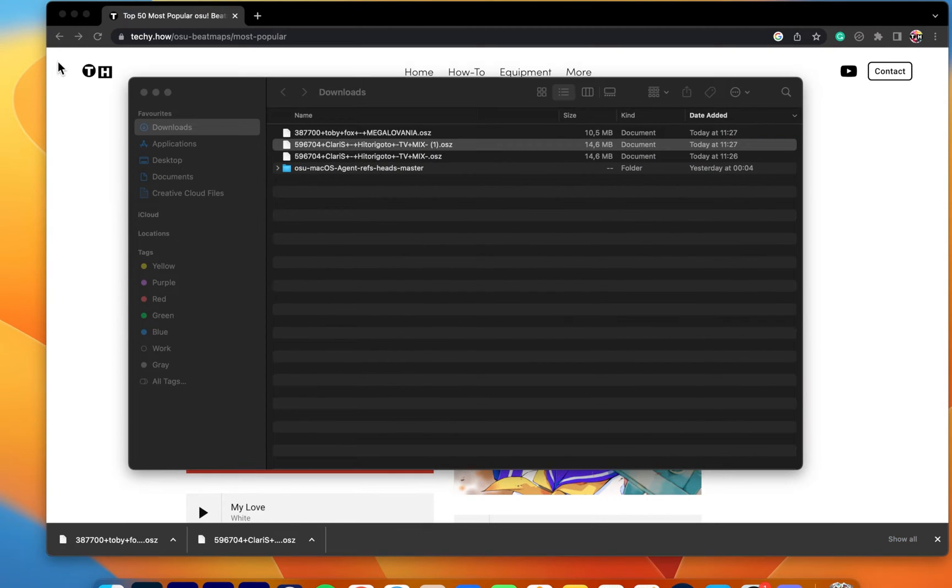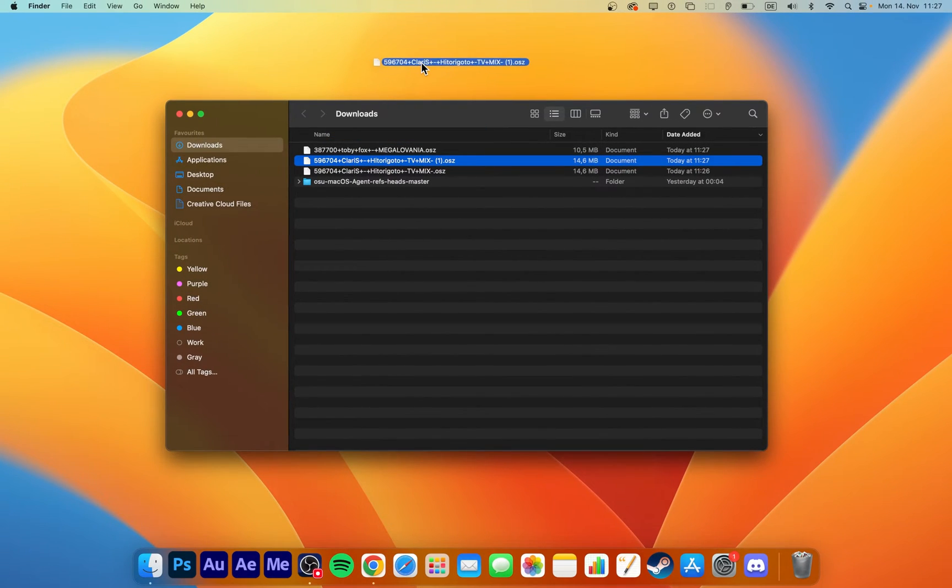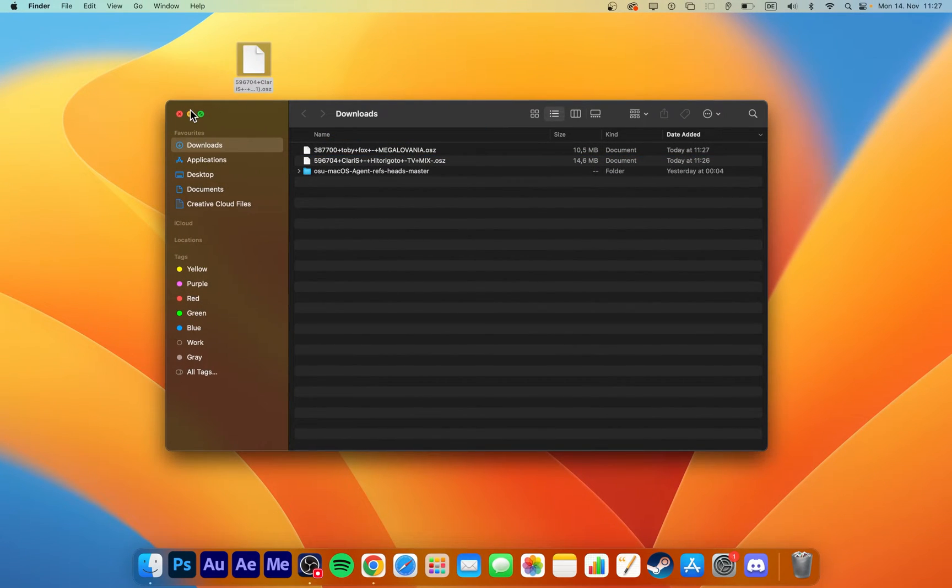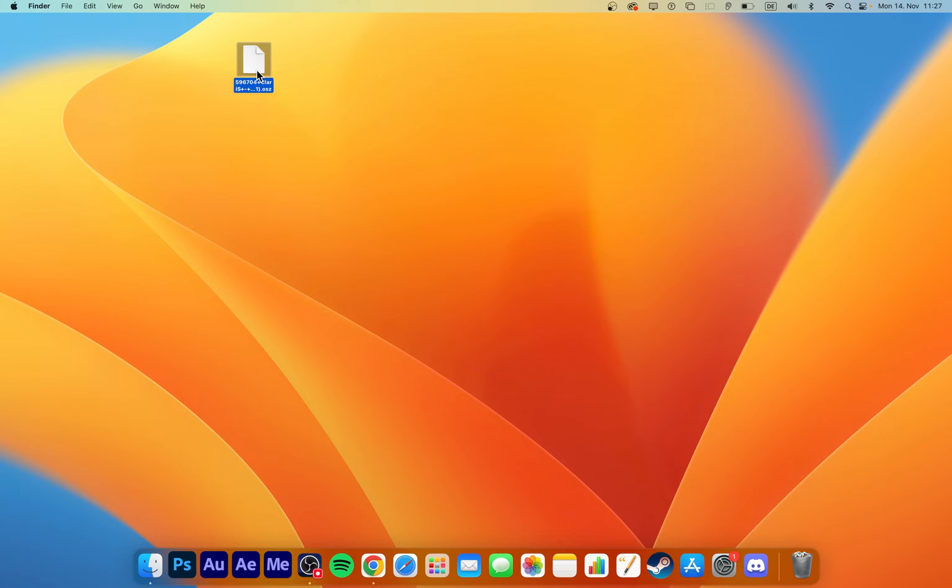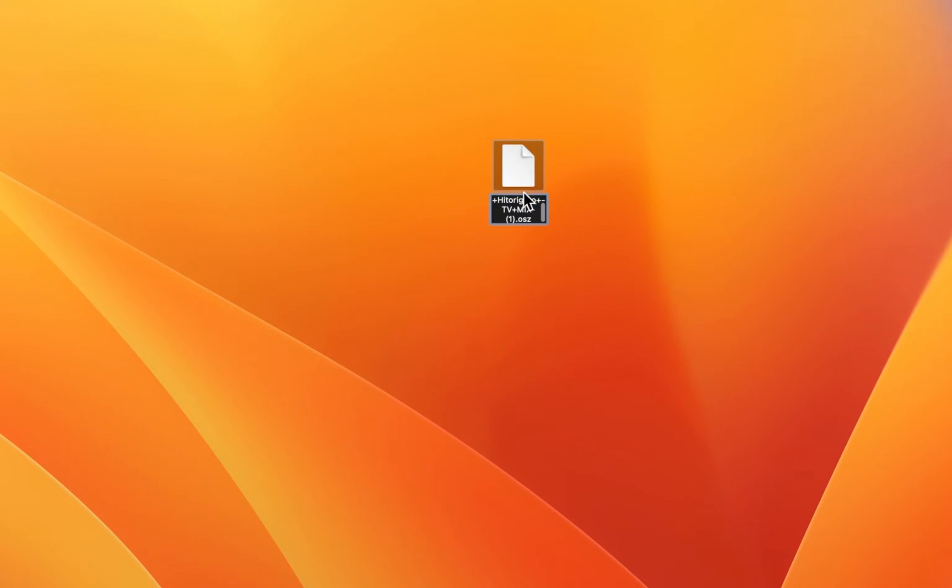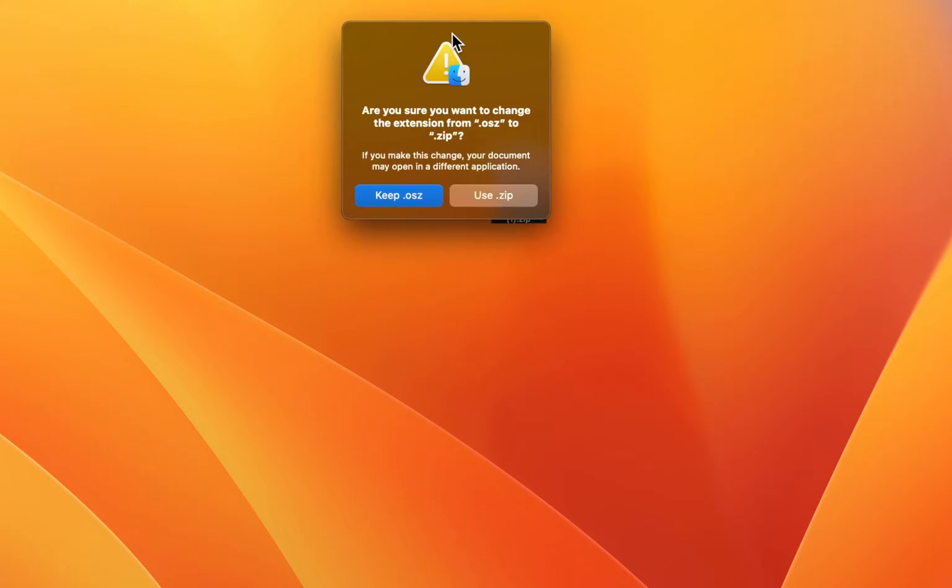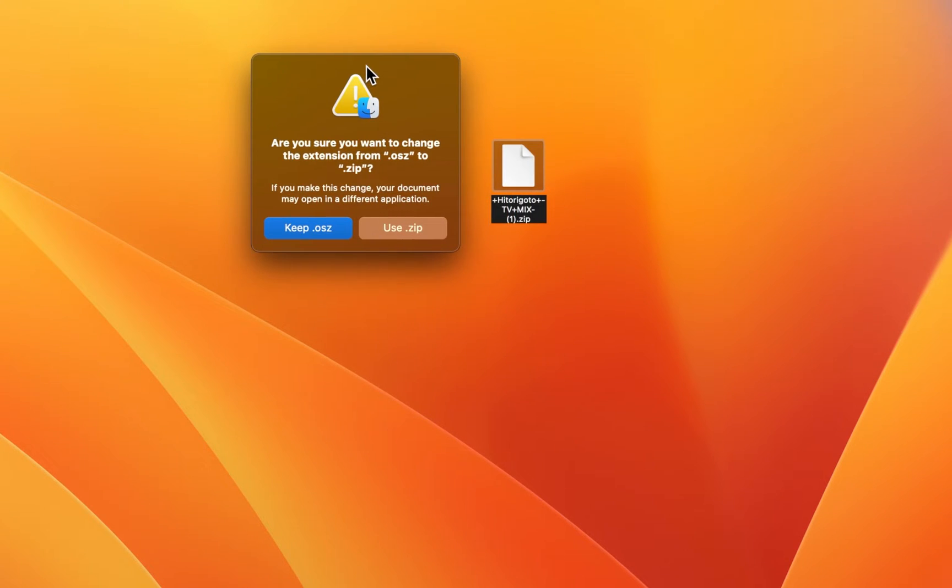Your browser can help you locate the downloaded files. I will drag and drop the song file to my desktop. Select to rename the OSC file to Zip. You will be asked if you are sure to change the file extension. Simply select Use Zip.